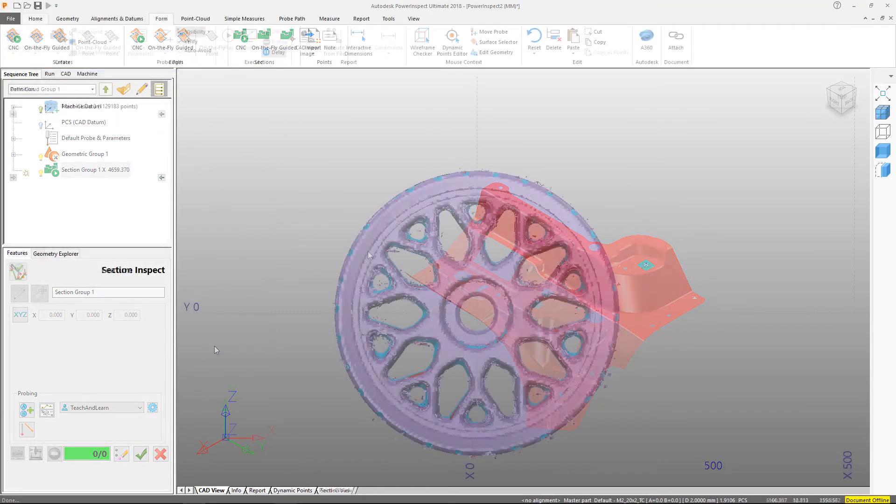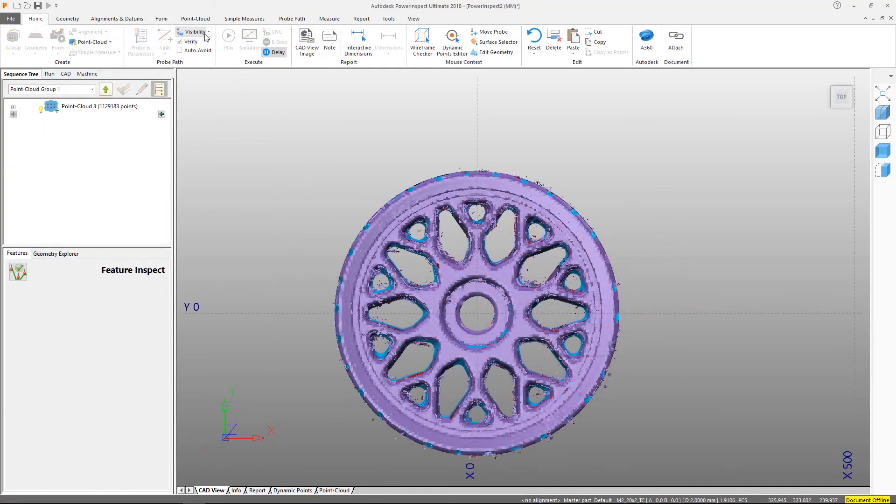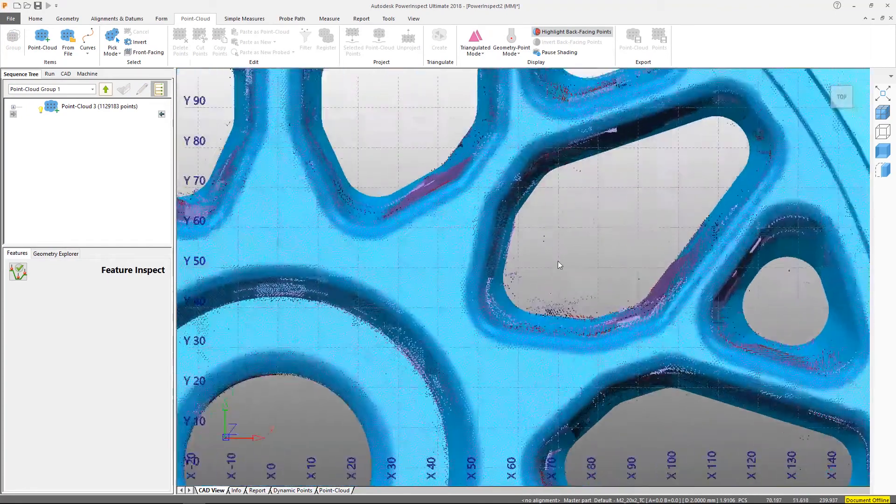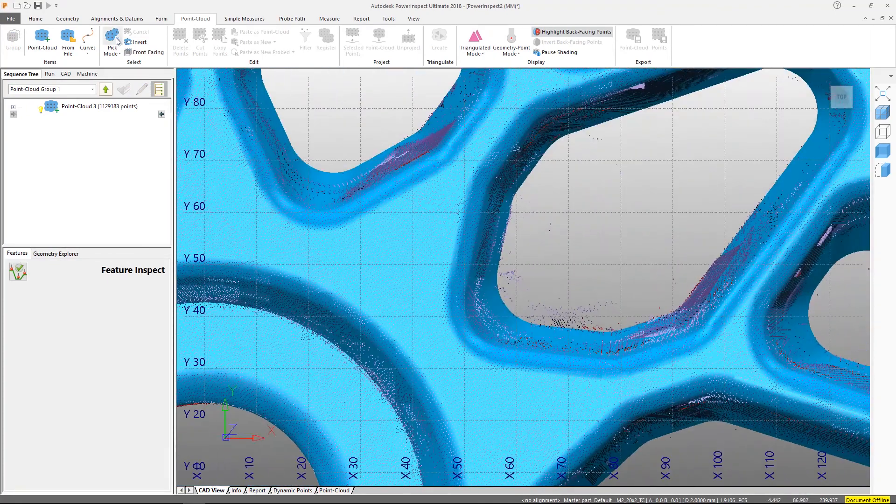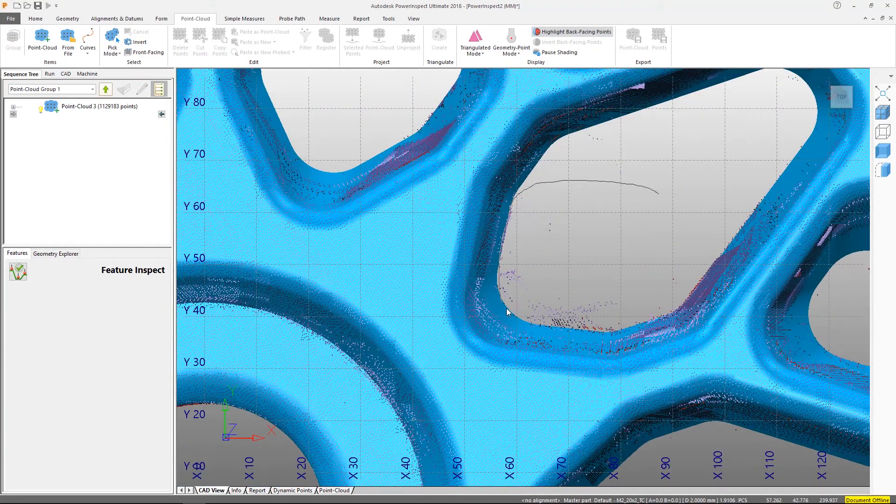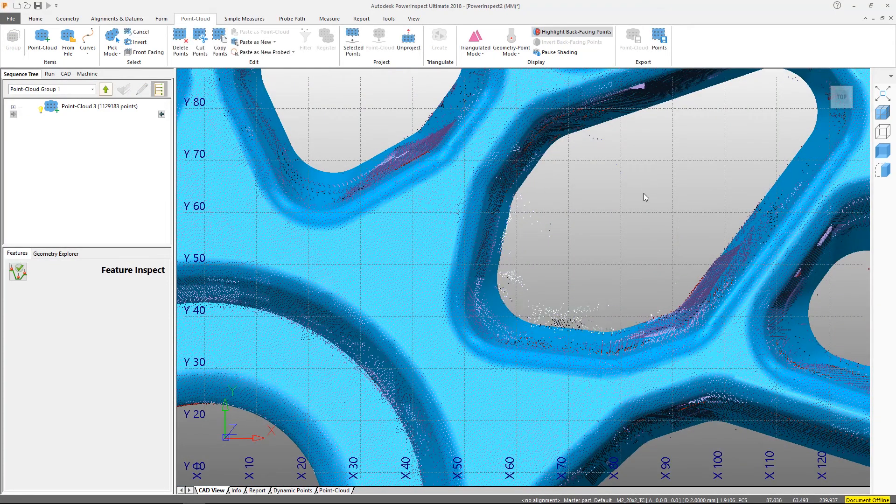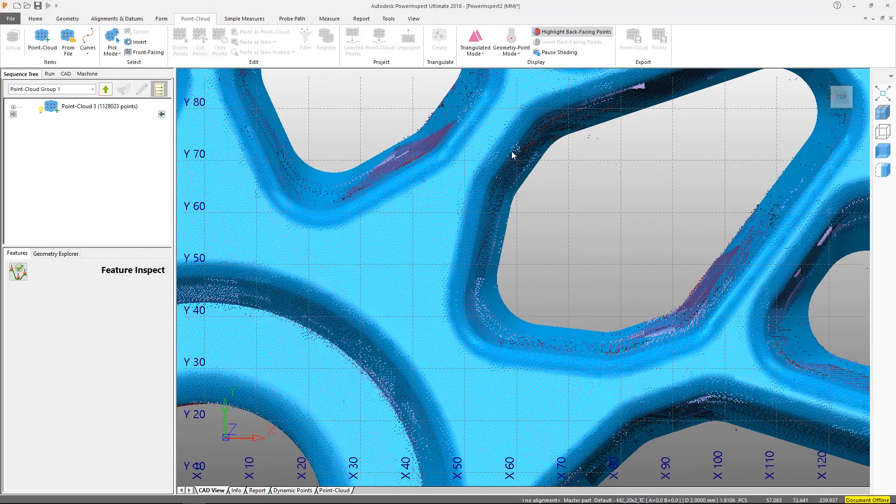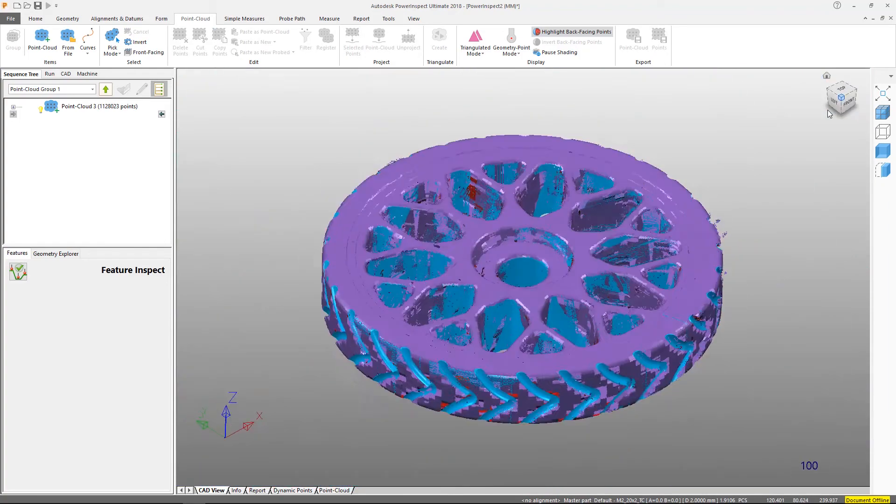If we need to work with scanned point cloud data, the point cloud tab has all the tools you need to select, trim, filter, and project the point clouds.